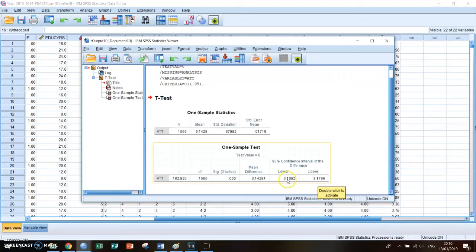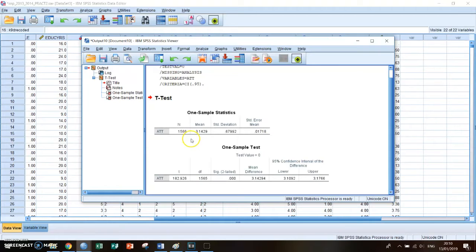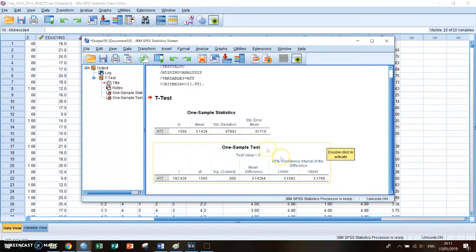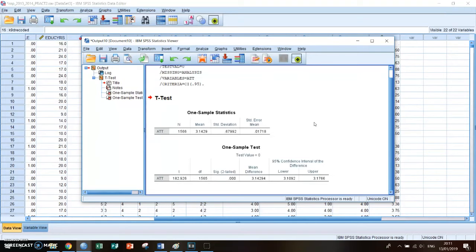So 3.10 and 3.17 and exactly in the middle of those is the mean difference, is the mean. Because the 95% confidence interval is the mean plus 2 times the standard error and minus 2 times the standard error.